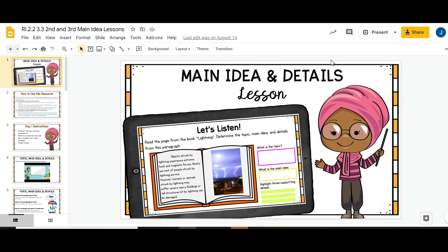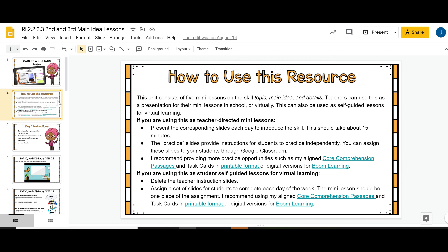However, you can expect to see a very similar format for all of the skills and strategies across grade levels second through fifth grade. It starts off with a page that just explains how to use this resource. It is intended to be used for presenting and introducing skills to students in a mini lesson format, done virtually or with your students in class using a projector. It can also be used as review or a center time activity as well.